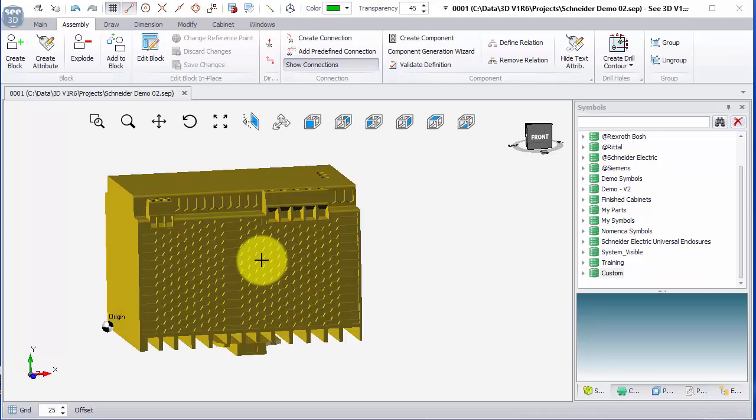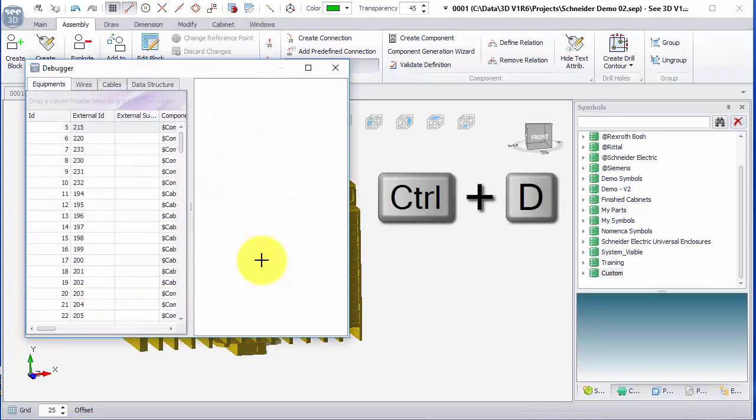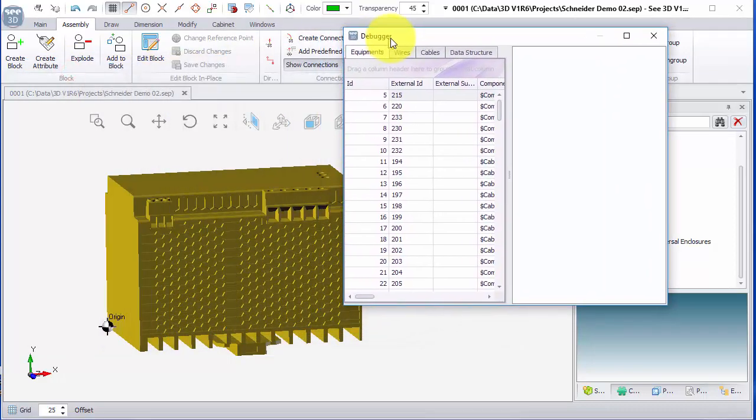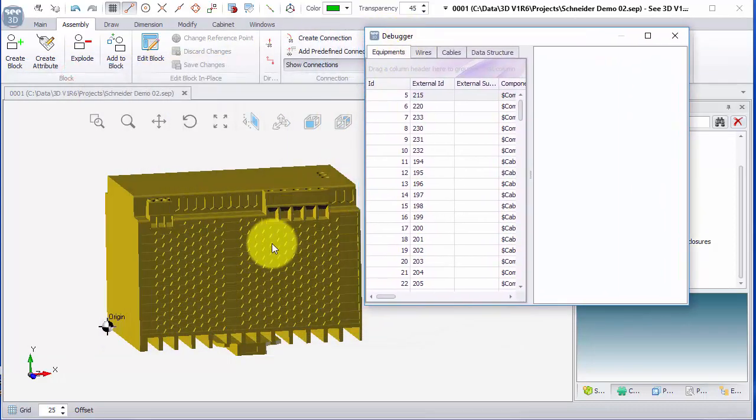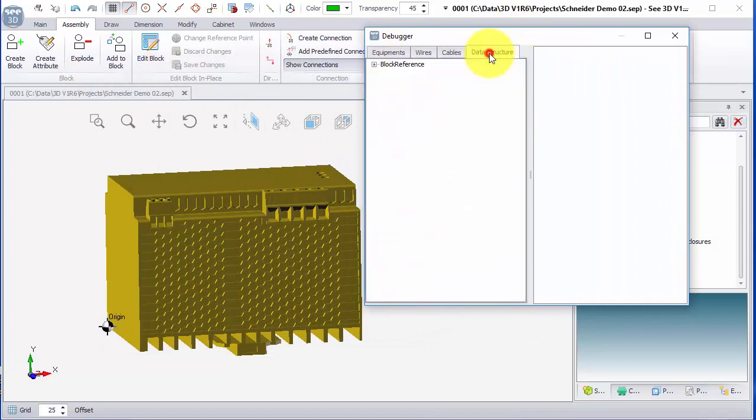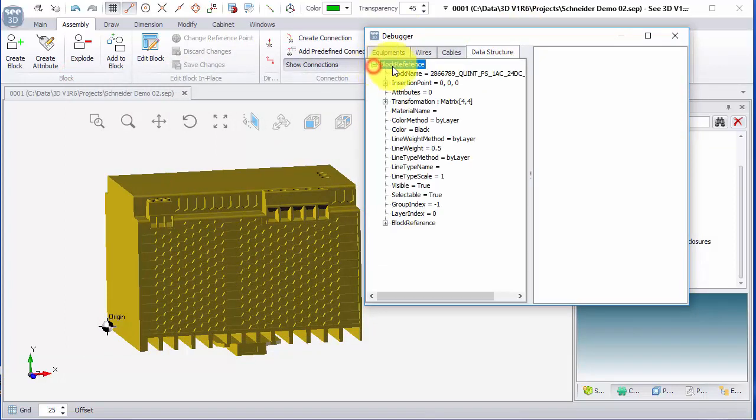When we've got an object imported, we can use Control+D to bring up what's called a page debugger. However, if you've got the selected object, when you look at the data structure, it shows you how it's structured.